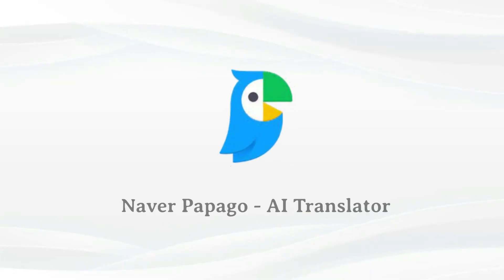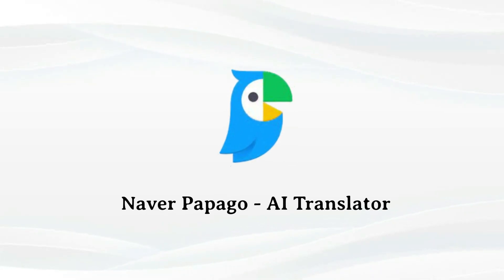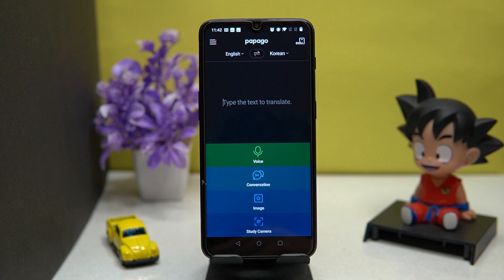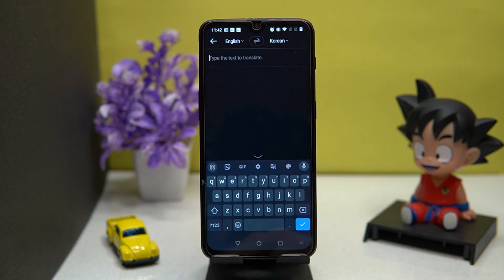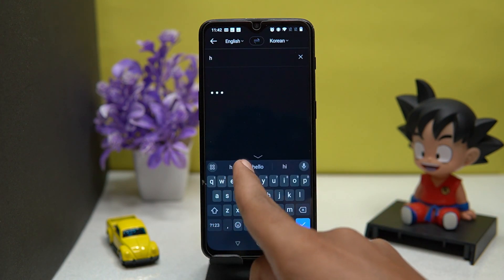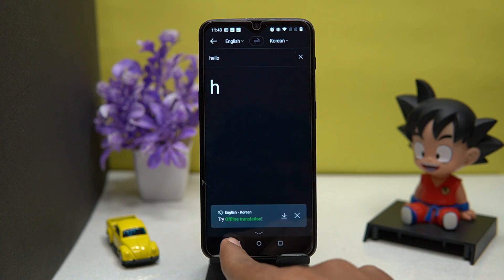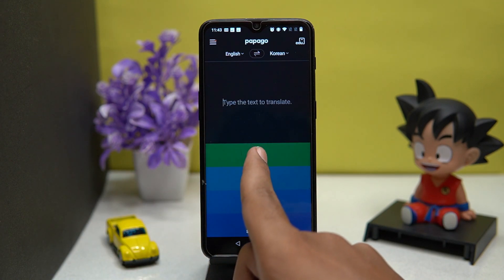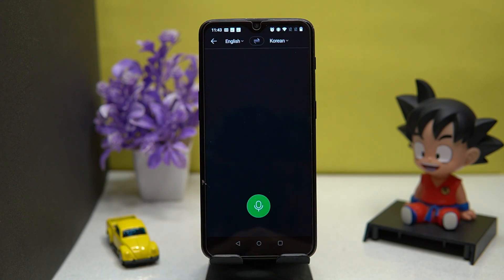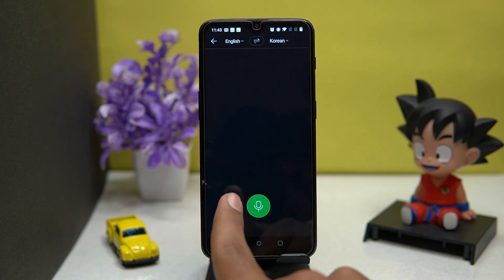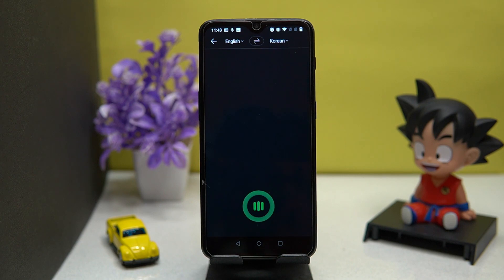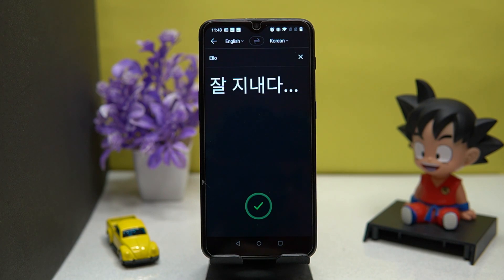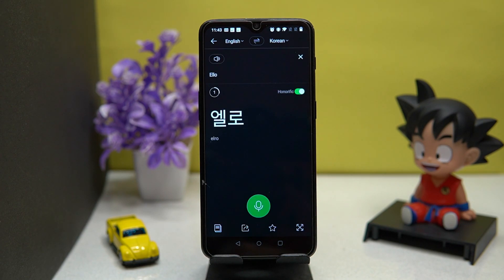Second on our list is Papago AI Translator. The UI is quite clean and good. You can type the text to translate, or you can choose the voice option. The voice option is good compared to others. By giving input it will show you the text and also speak it.